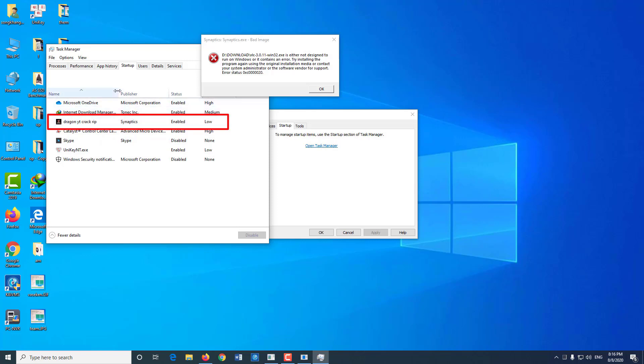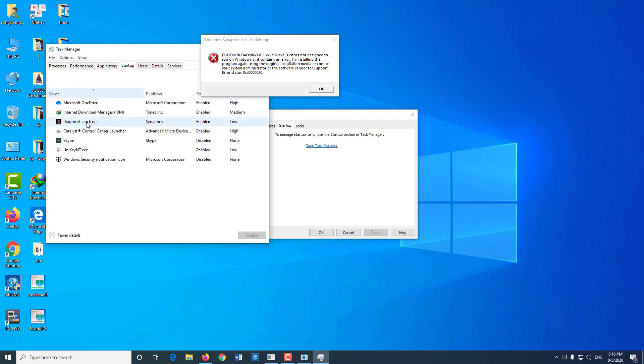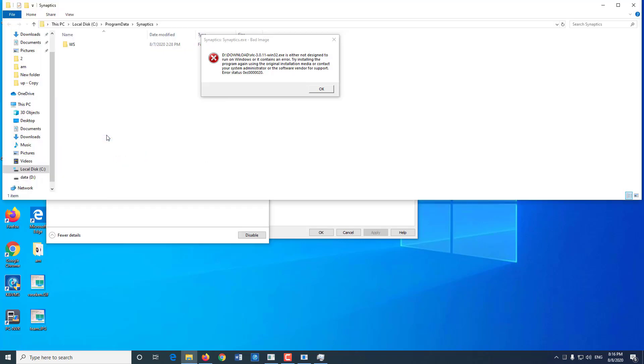You see that the file in the third row is called synaptics, so it's the file that starts up with Windows. Now you right-click on it and choose open file location to open its root folder.